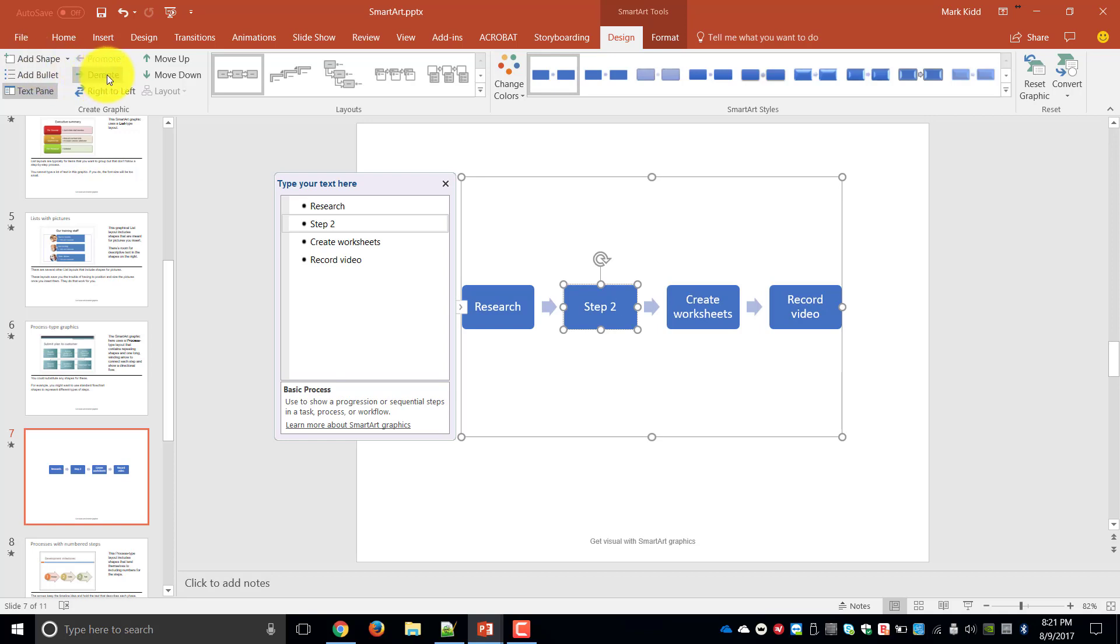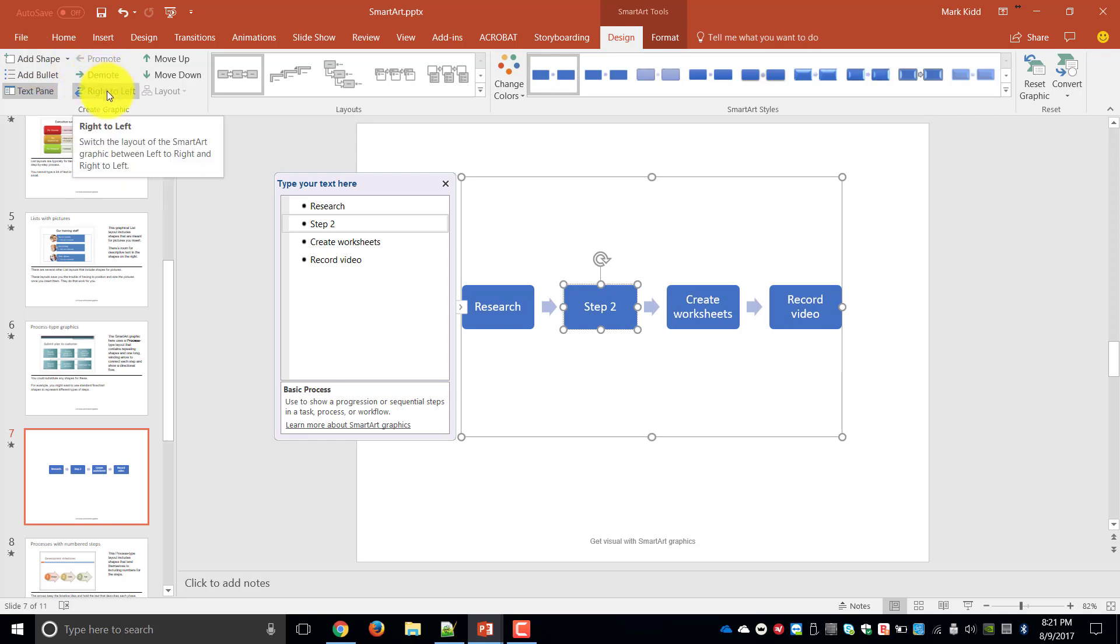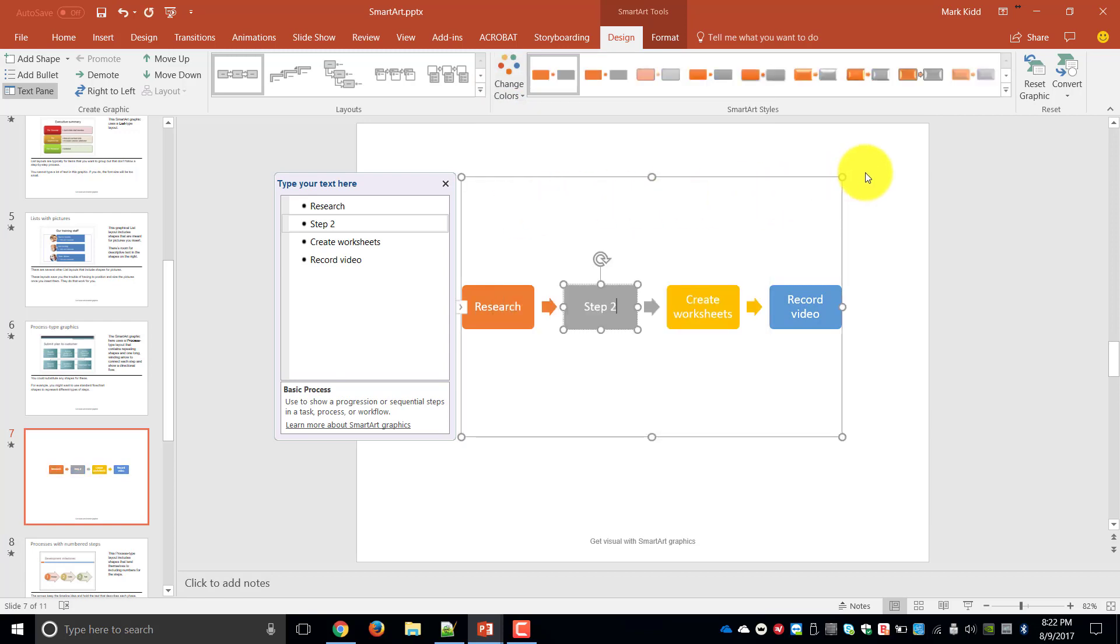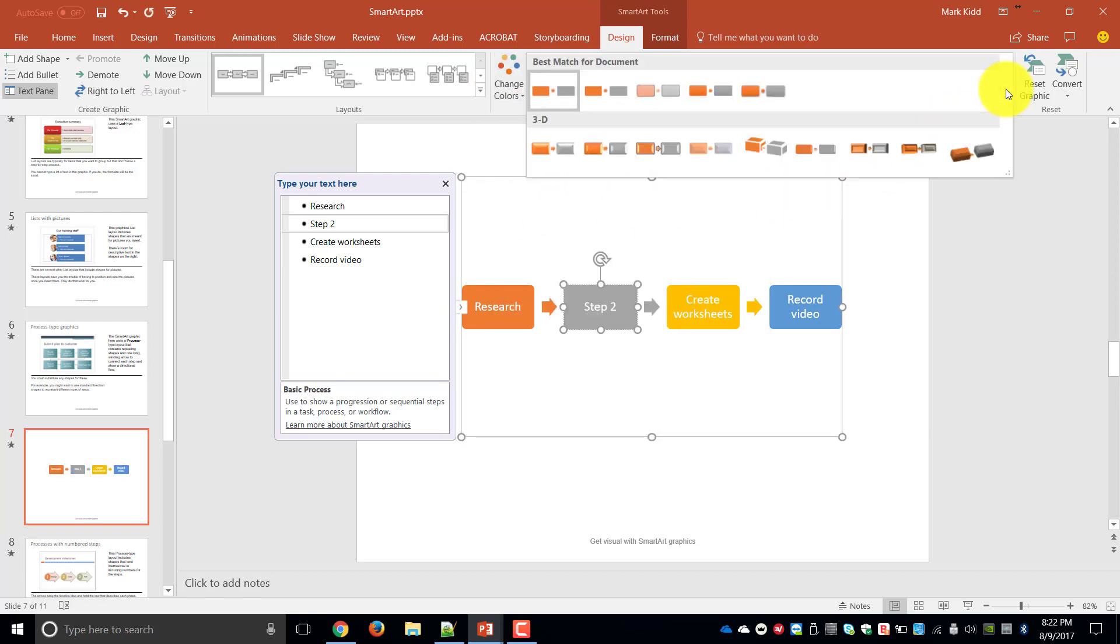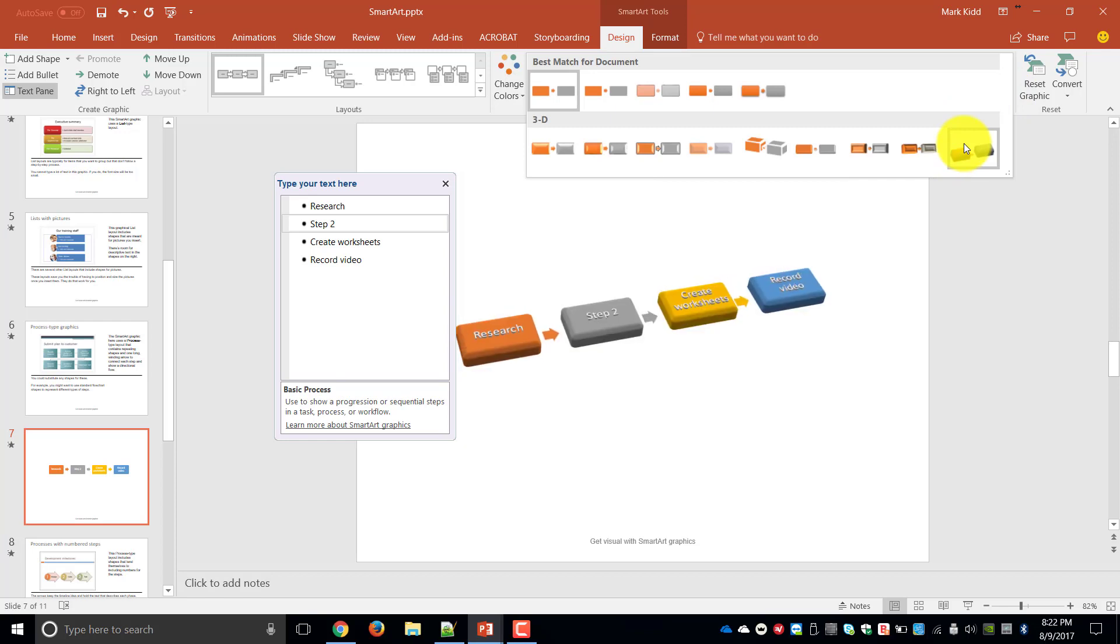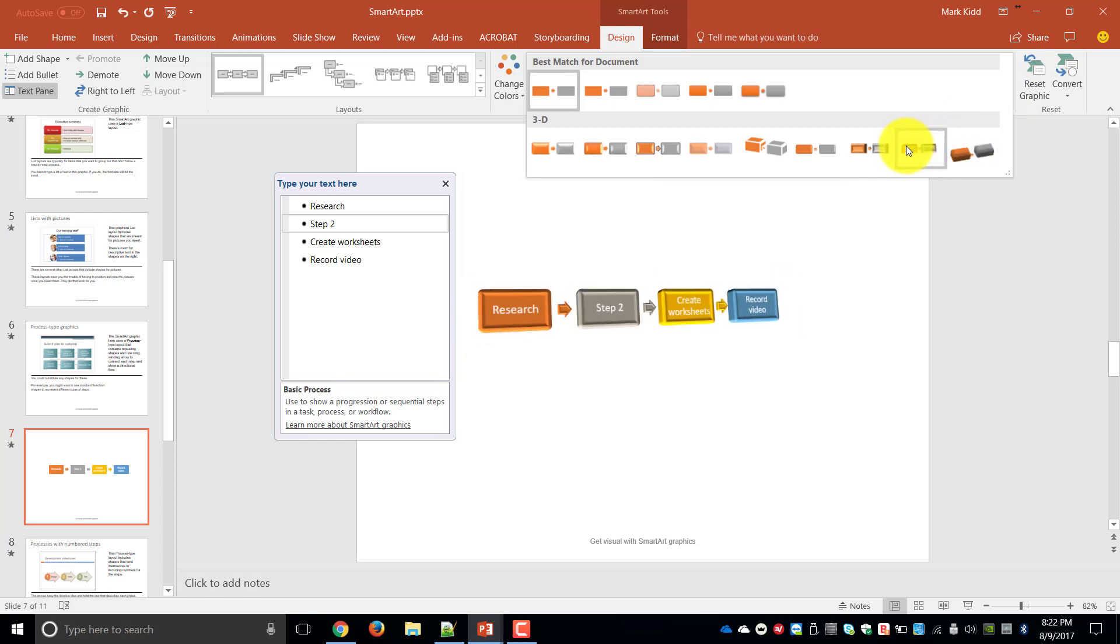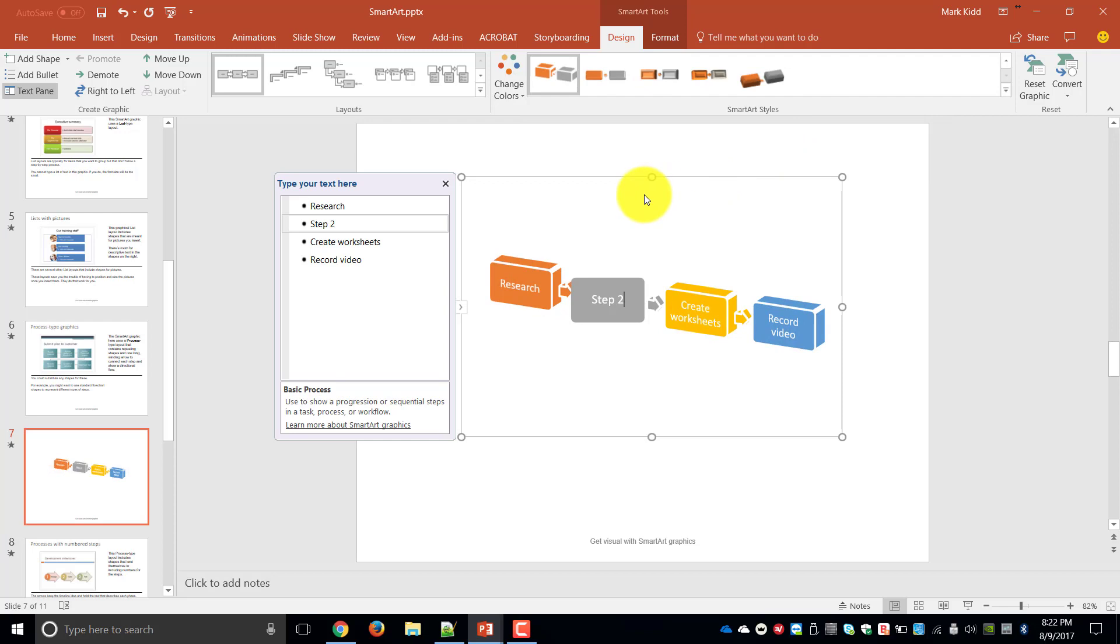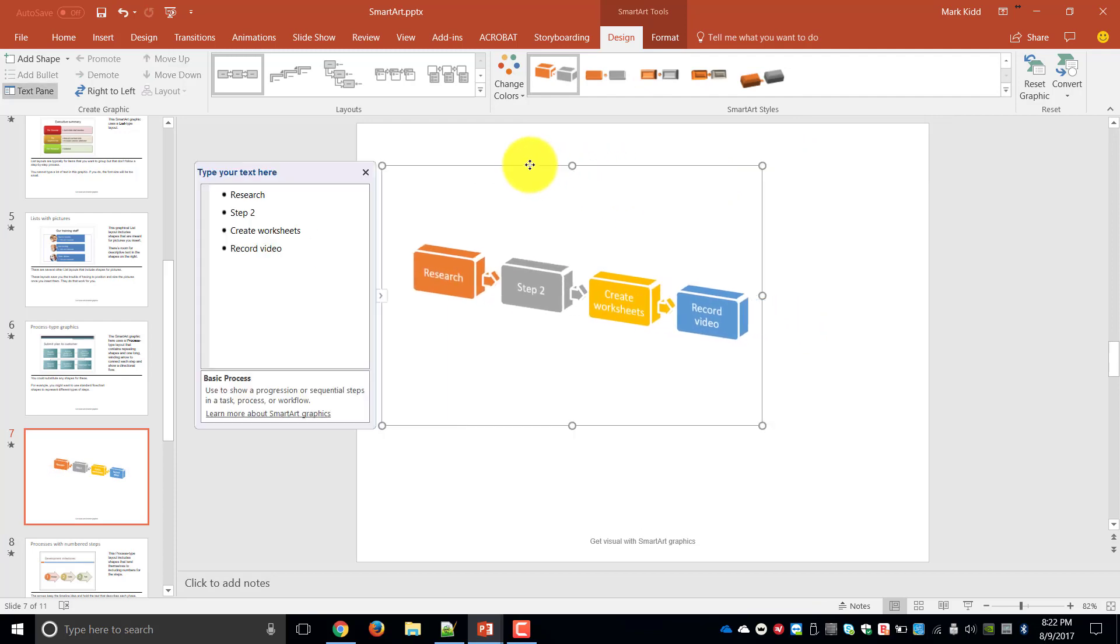You can choose to promote, demote and right to left your diagrams depending on what you're doing. You can also choose to change the colors. So let's go and choose a new set of colors as well as effects on the particular SmartArt. You can make it 3D or beveled or whatever it is that'll make more impact for your audience.